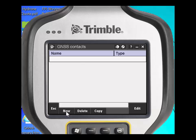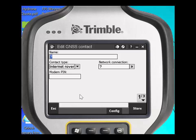You'll need to click on New and then give a name for your GNSS contact — something that makes sense. In this case we are going to be connecting to the Colorado VRS Now, so I'm going to name it Colorado VRS Now.